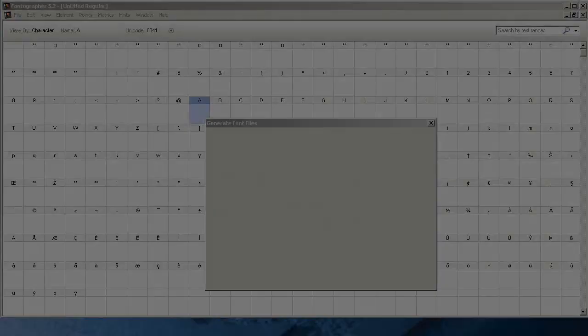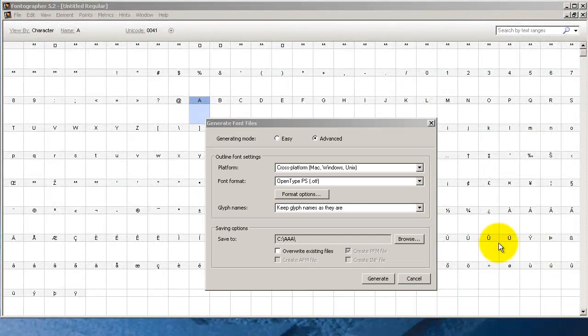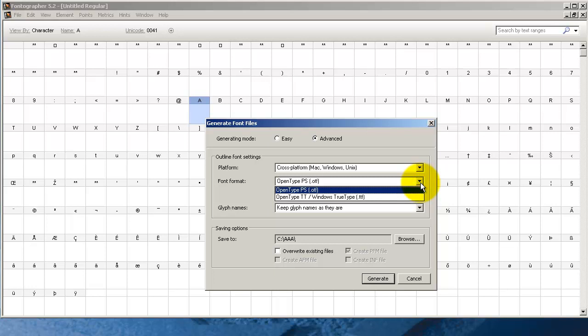Now the next font format you're going to see on the list is Windows TrueType. TrueType fonts are drawn with the TrueType rasterizer that uses quadratic equations to draw lines and splines. That might not mean much to you unless your project requires a certain format when you take it to a printer. Here's what your font will look like after it's generated.